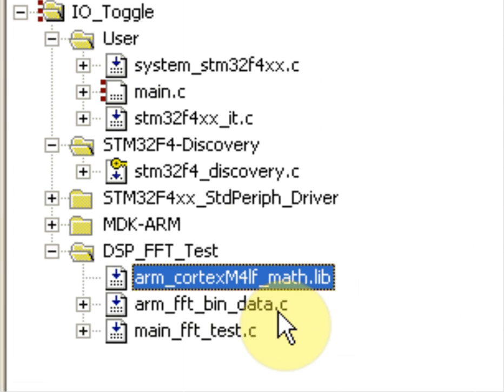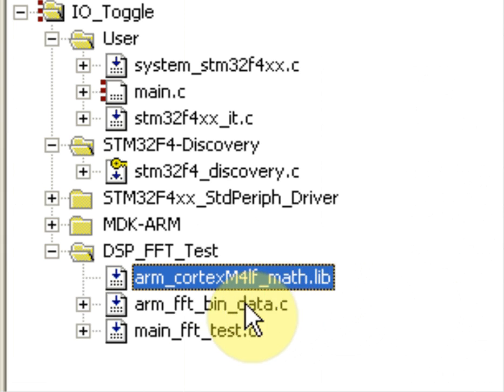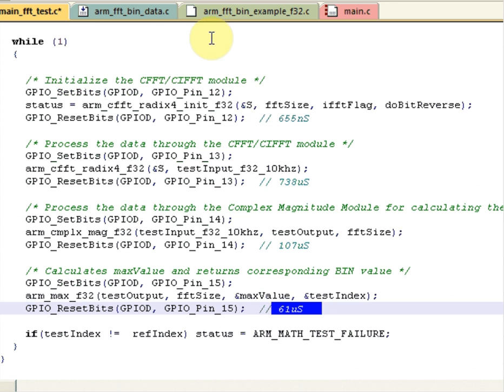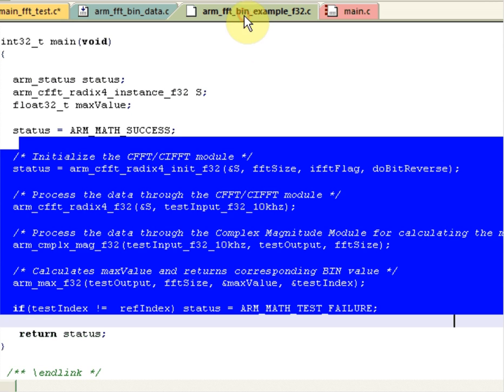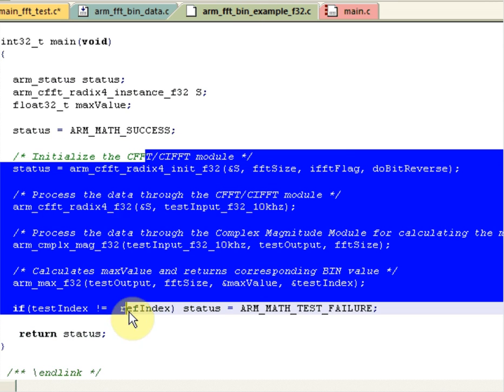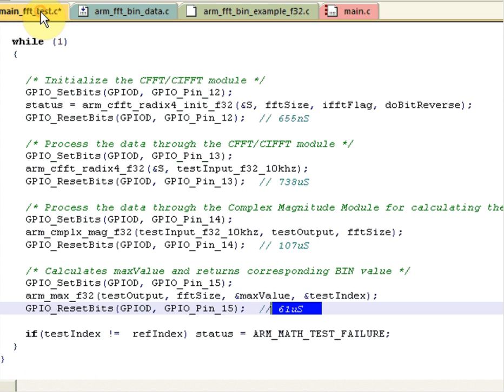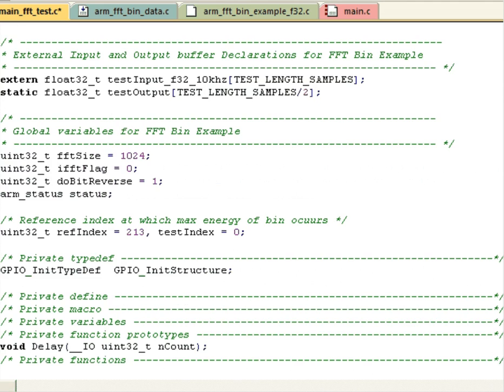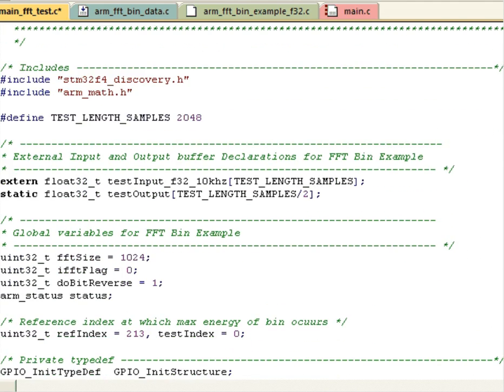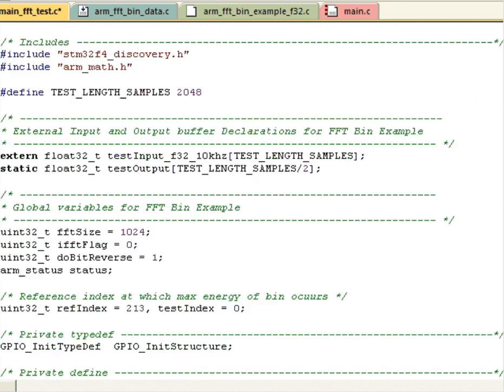Here's our code bits we've added from the FFT Bin Example, the math library, the bin data, and then the main bin example code we simply copied into a new main file here. We also needed to copy the include files, pound defines, variables, and so forth.